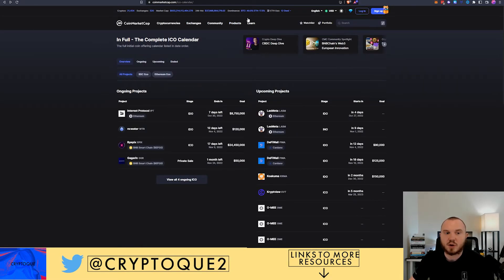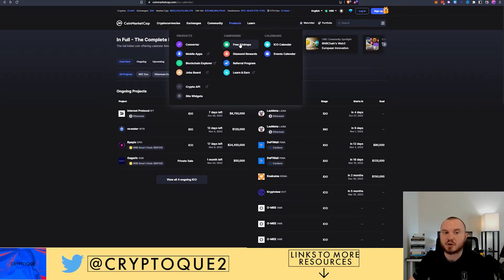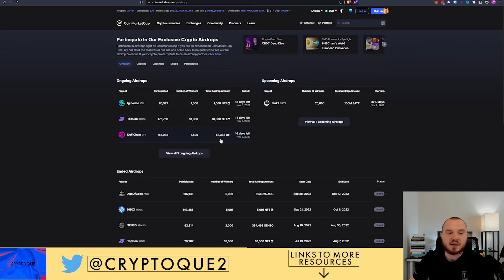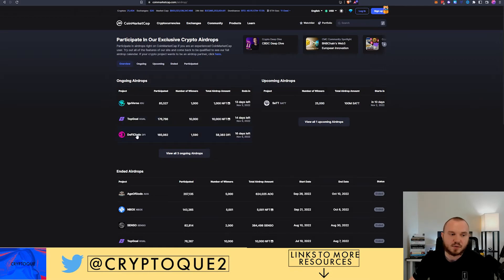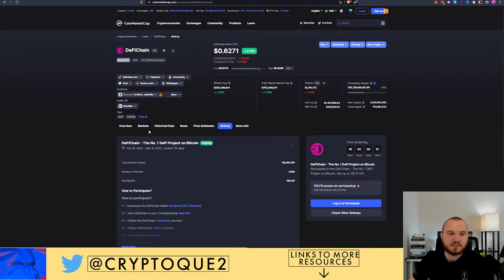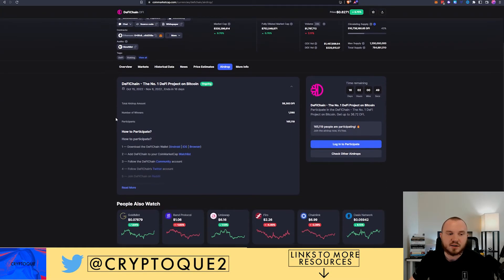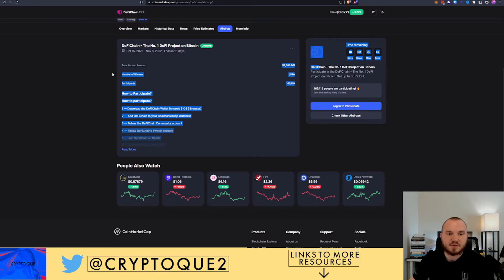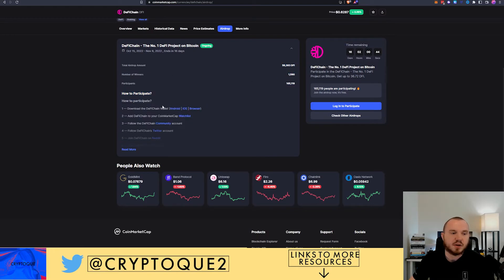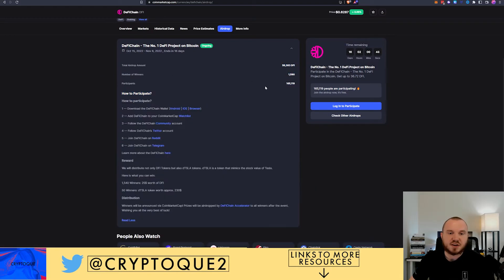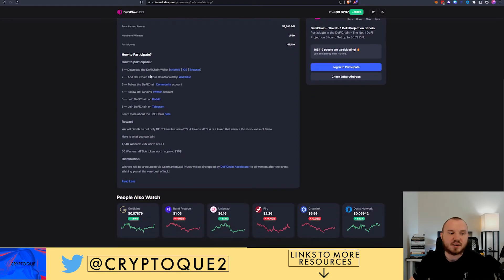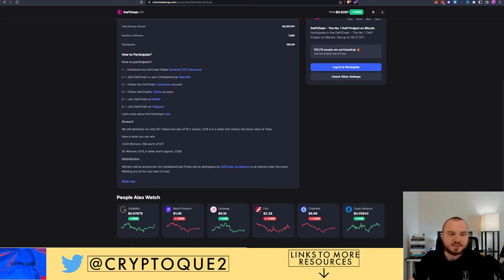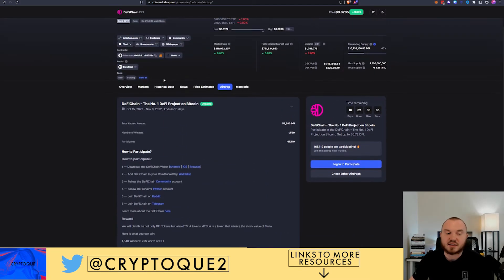Do your research and see if you want to join in. Maybe it's good, maybe it's bad. That's something you have to decide on your own. Free airdrops, well you can go in, they're going to have requirements. For DeFi Chain you go in here and it says they're going to airdrop $58,000 to 1,590 people.